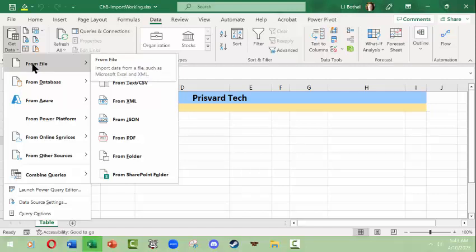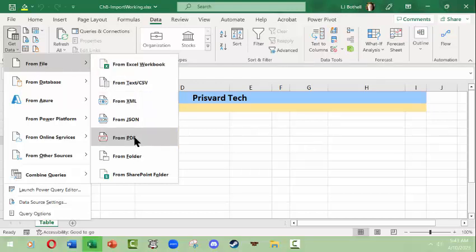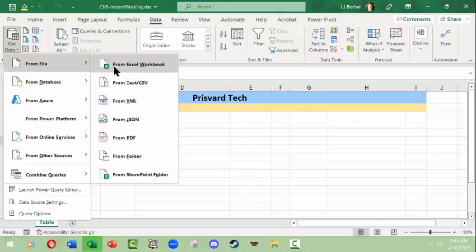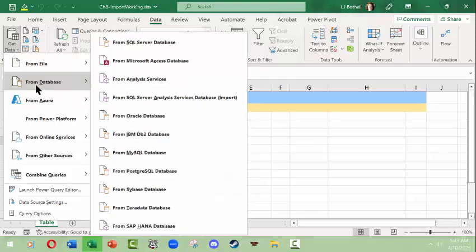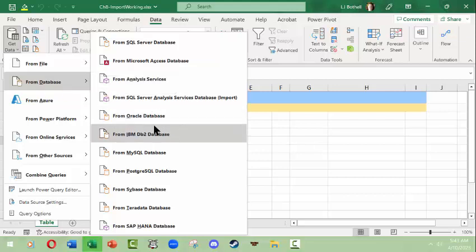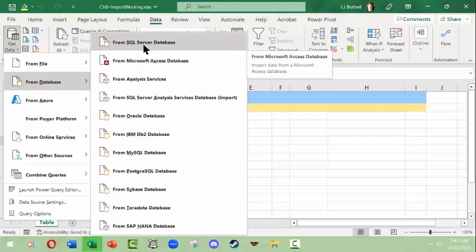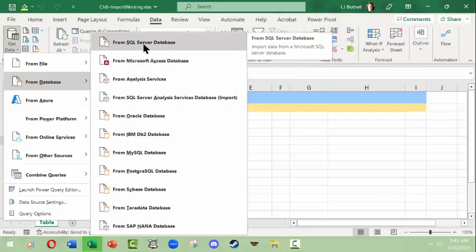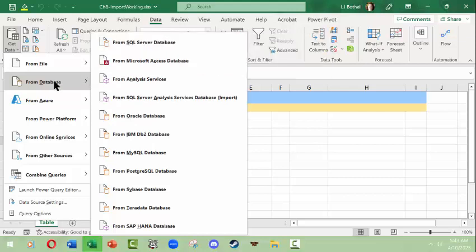When I'm looking here from File, well technically the Microsoft Access database is a database file, but that's not offered here. So I'm going to look from Database and Excel is equipped to bring it in from all sorts of common databases like MySQL, Sybase, Teradata, Microsoft Access, SQL Server and so on.